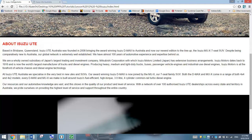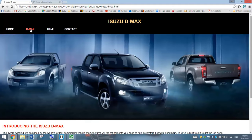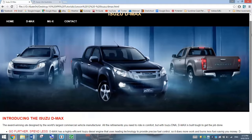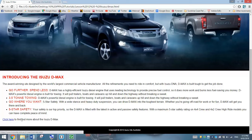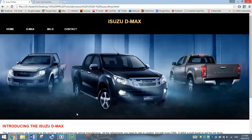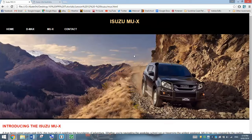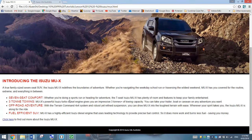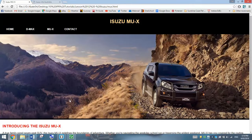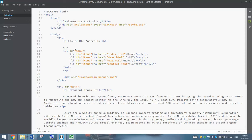Just looking at the finished copy of those — this is how the DMAX page is going to look. A similar kind of layout to the index page, just slightly different writing down here. We've also got a hyperlink we need to style up. The MUX page is exactly the same — pretty much just a different picture and some different content. So it shouldn't be too hard. Let's pop on over to Brackets and we'll get started.